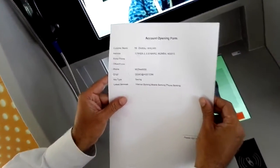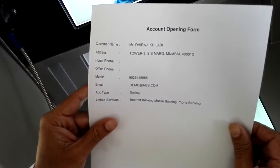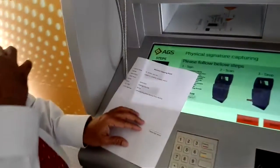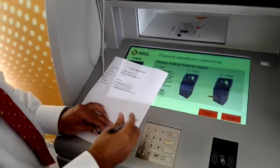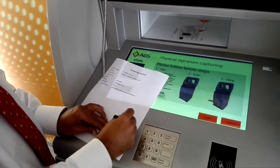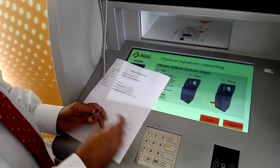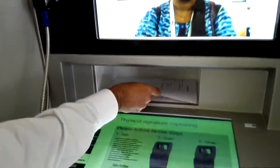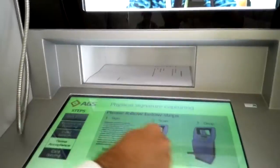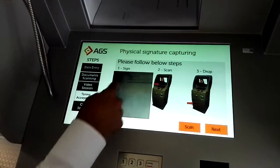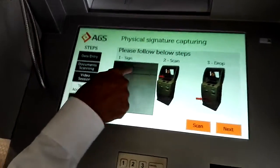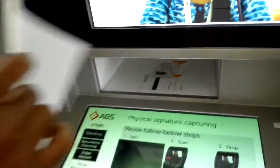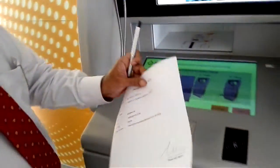I have the form, which has got all the information that I put in. Now I'm going to sign the form — I have signed it. I have to scan it again, so I am putting it in the scanner.